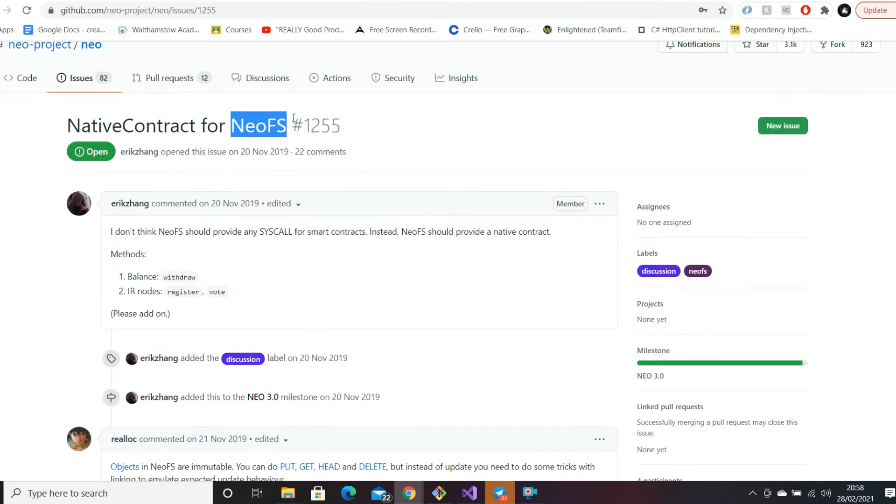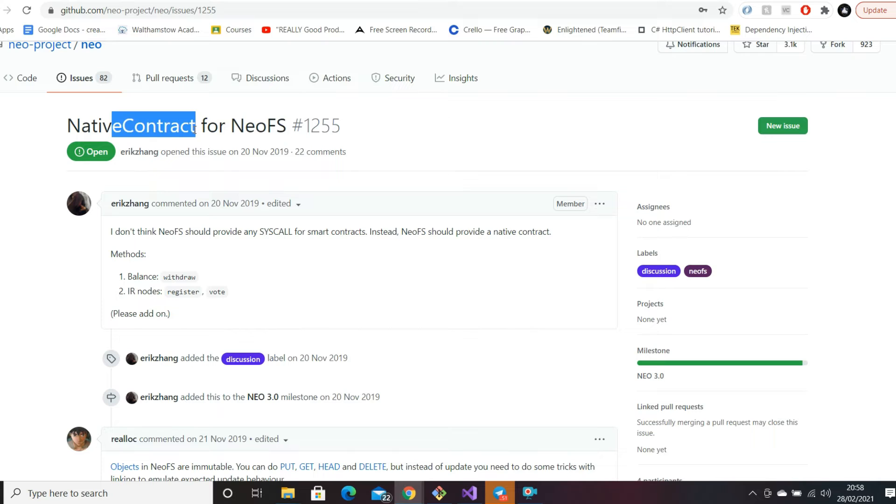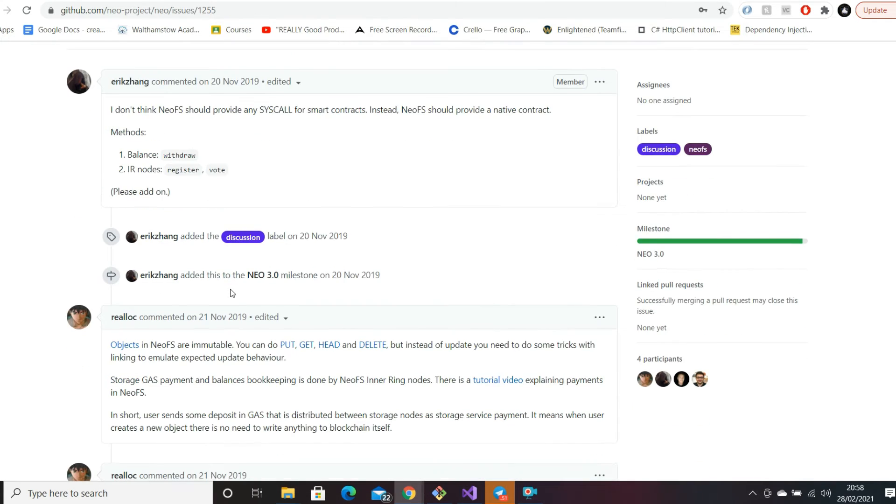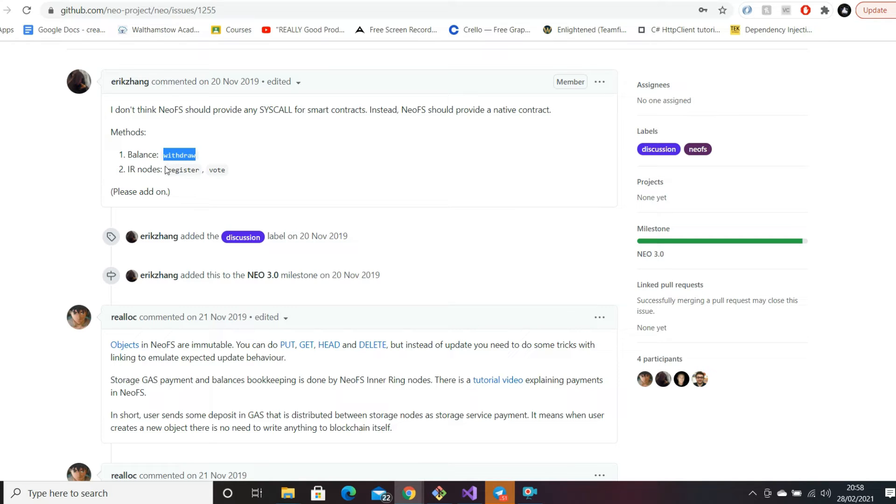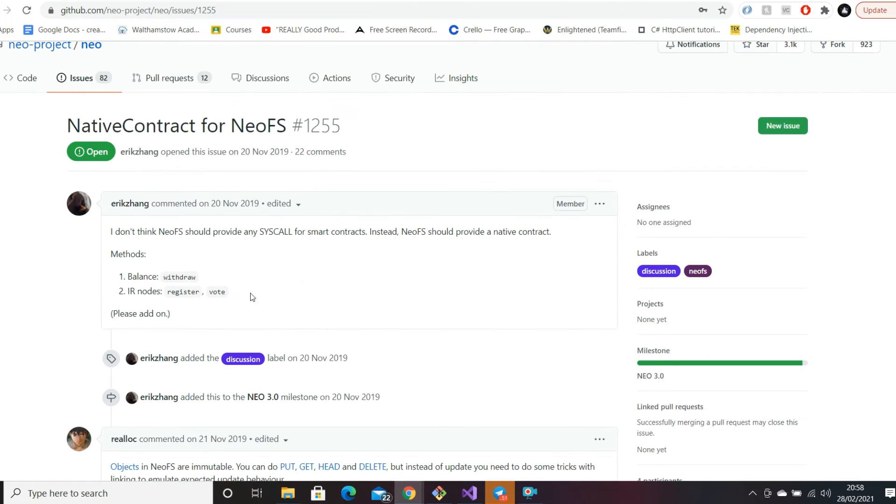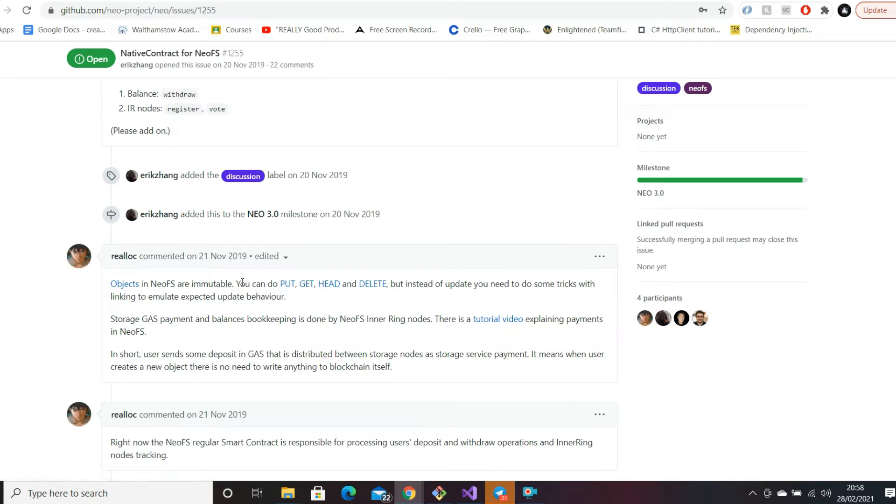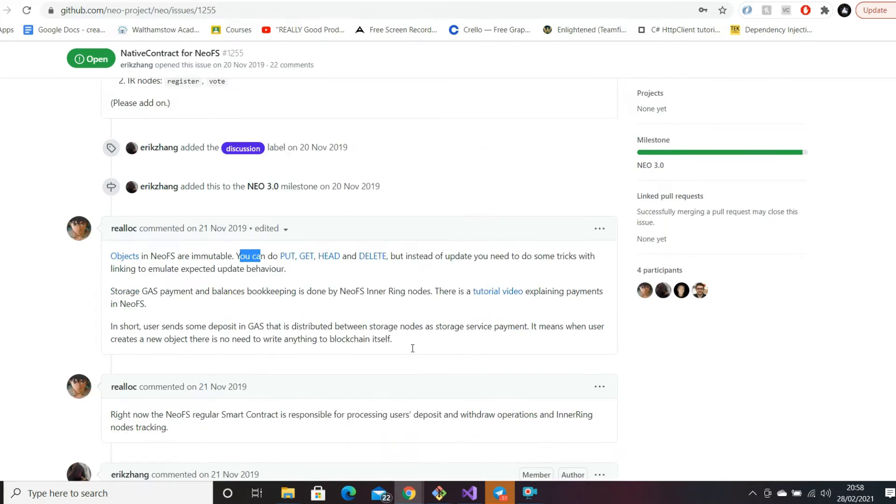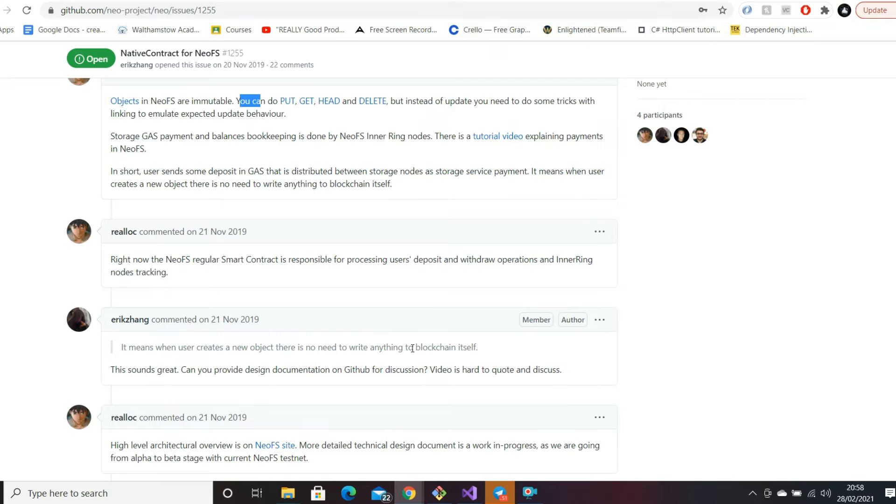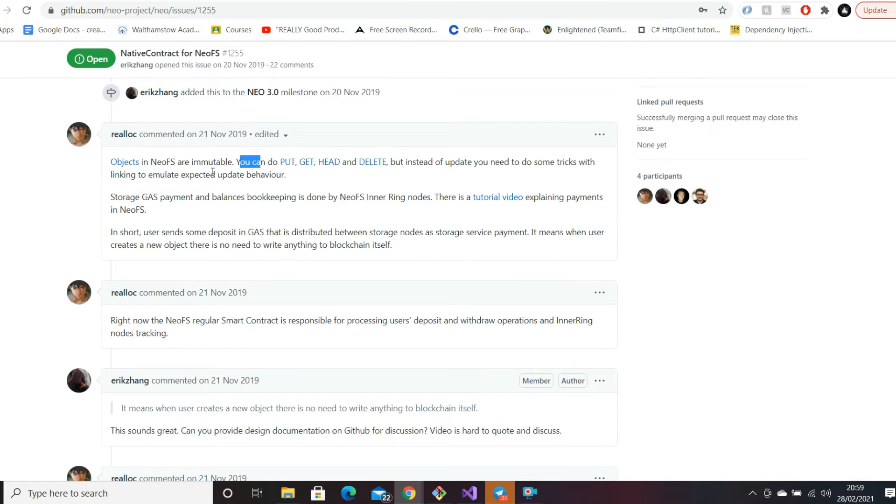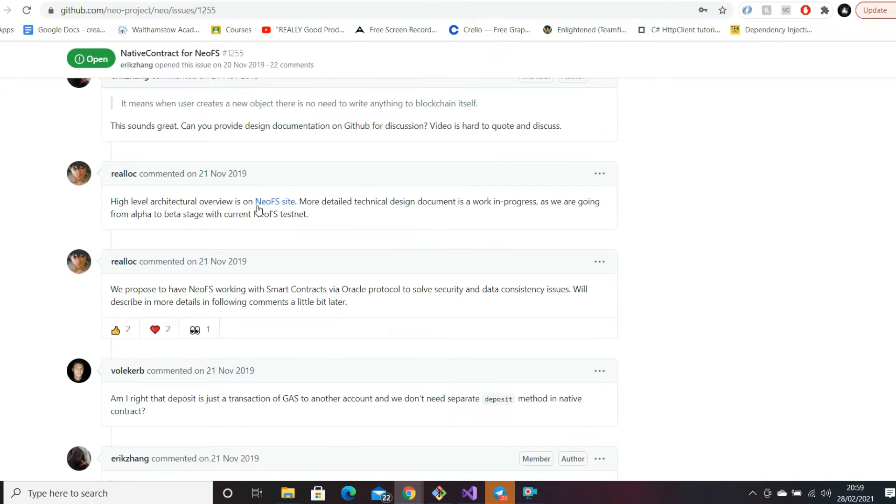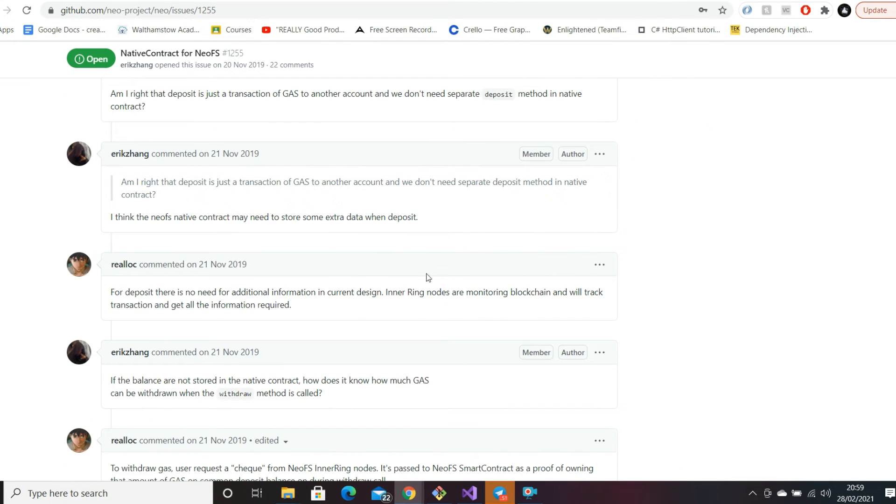Focusing on the contract side - in software engineering when we talk about contracts, we talk about exposing API methods. An API is essentially a layer on top of your domain that allows you to interact with different objects. Here we have methods like balance, withdraw, IR nodes to register and voting. This is a bit more of a design concept. This was all done in 2019, so I imagine they have ironed out any architectural concepts by now.